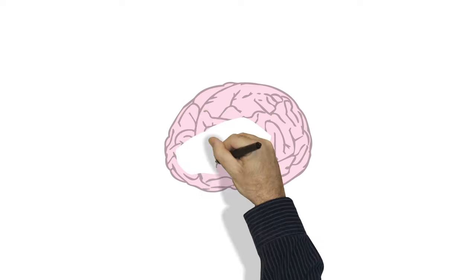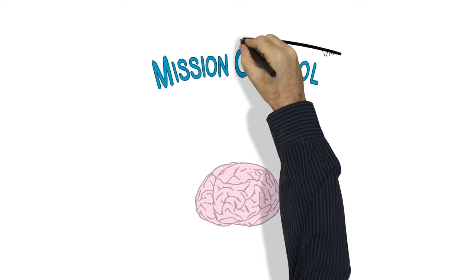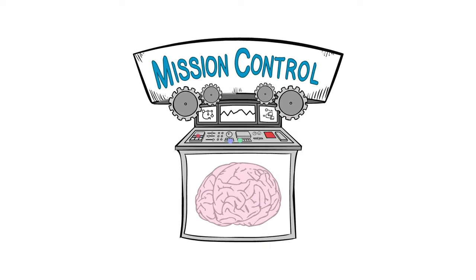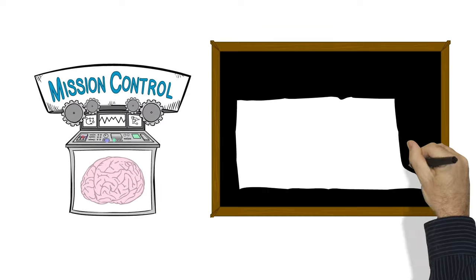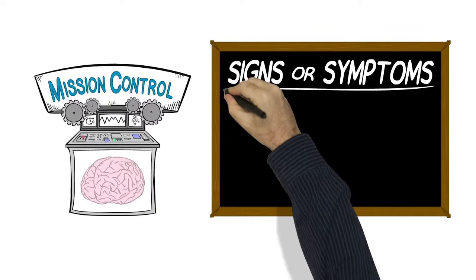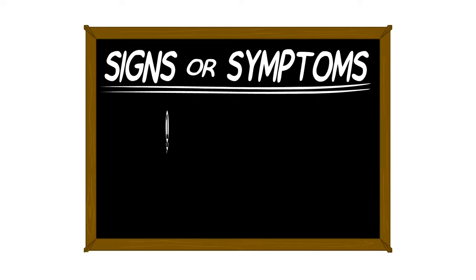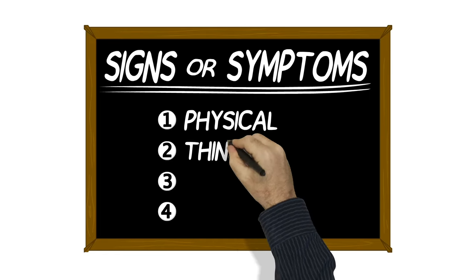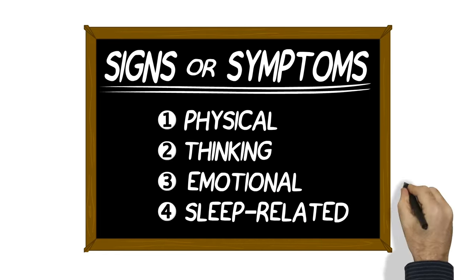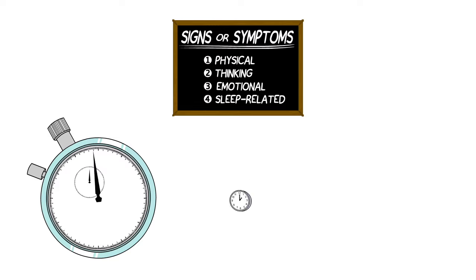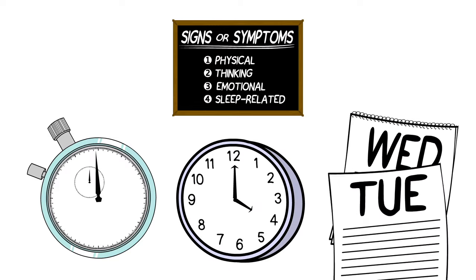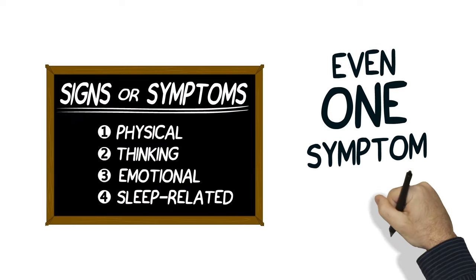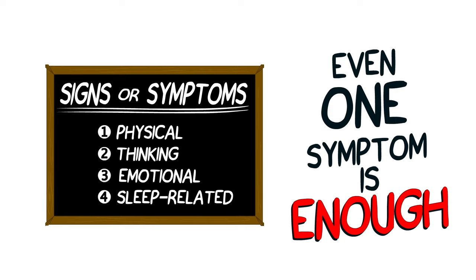Remember, concussions are brain injuries, and the brain controls almost everything we do and how we feel. This means that concussions can cause a number of different signs or symptoms. We usually group these into four categories—physical, thinking, emotional, and sleep-related. They might start right away, or they might take hours or even days to show up. Even if you have only one symptom, you might still have a concussion.